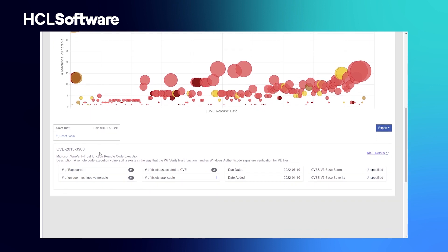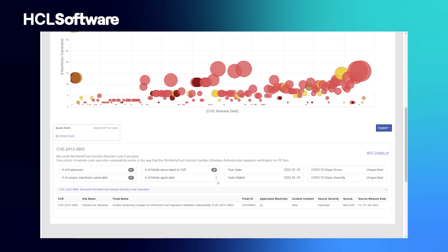In this case, it's not necessarily a patch but more of a system hardening mechanism. This is a registry change that you can deploy to address this vulnerability against numerous endpoints.